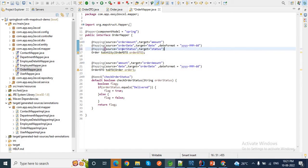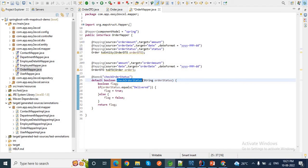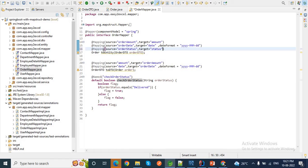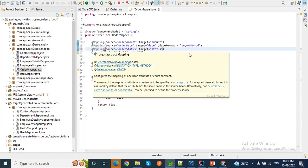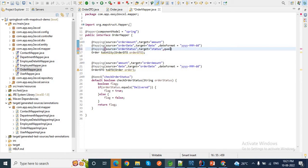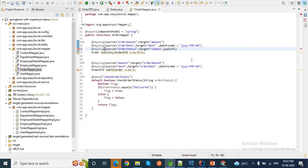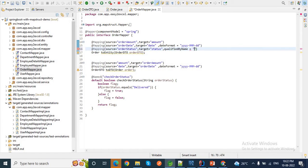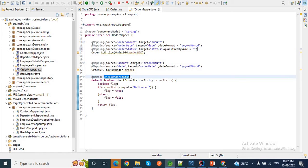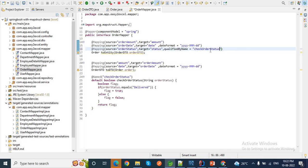We have added the source to target mapping for `orderStatus`. Now we tell MapStruct to use this custom method for the conversion by adding a property inside the `@Mapping` annotation called `qualifiedByName`. We pass the method name `checkOrderStatus` to this property. So MapStruct will automatically call this method while converting `orderStatus` to `status`.